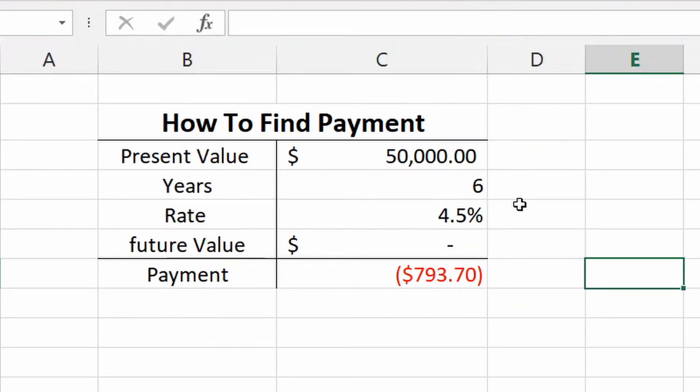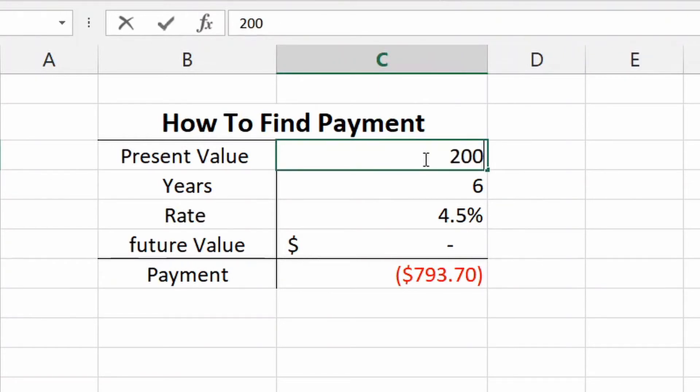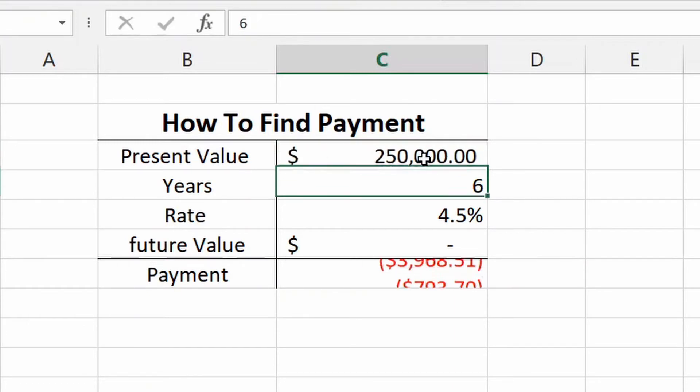So you can actually go into a dealership and now negotiate, or any loan, maybe it's a business loan, maybe you're lending money from your friend, whether it be a house. You can now figure out everything. So let's talk about a house now. Maybe you want a house for, I don't know, we'll say $250,000.